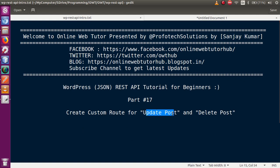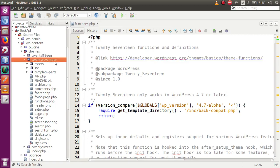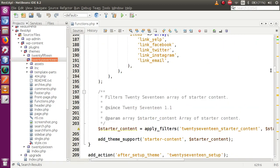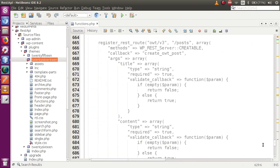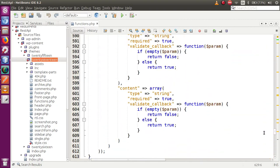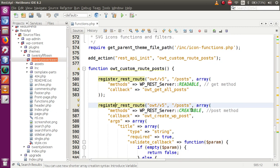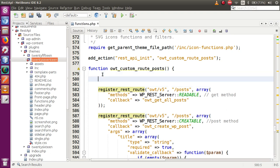In this video session we are going to make a custom route for update post as well as delete post. Just go to the editor — this is the functions.php file of our activated theme that we are currently working on. In our last video sessions we had made two different routes to create and list the post. Now we are going to register another route to update a post, so let's add and register a REST route.